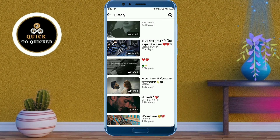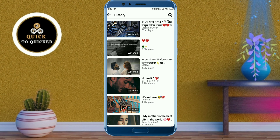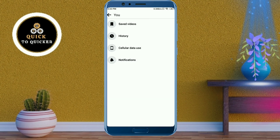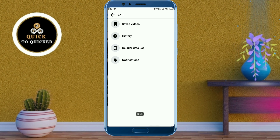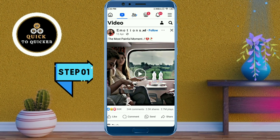Here you can see all your Facebook watched videos, but you cannot delete all watched videos from here. If you want to delete all watched videos on Facebook, follow these steps. Go back to the Facebook homepage.